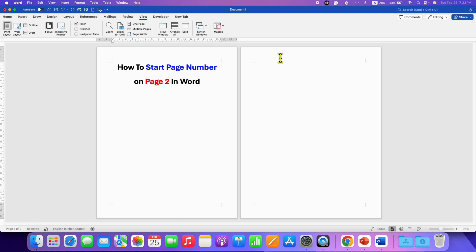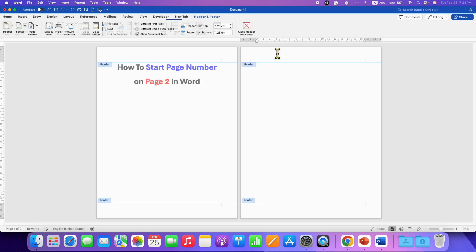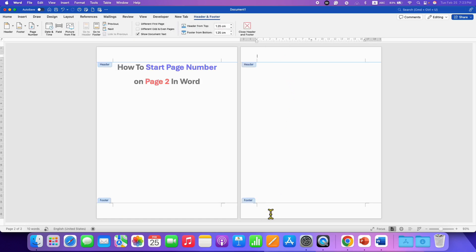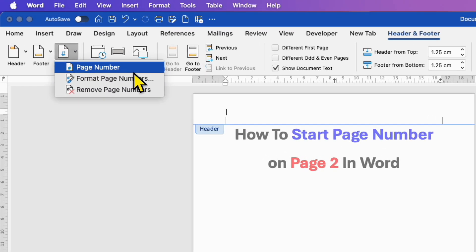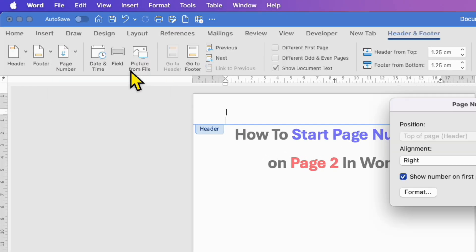Now double-click inside the header or footer where you want to insert the page numbers. Then go to the Page Number option and select Page Number.